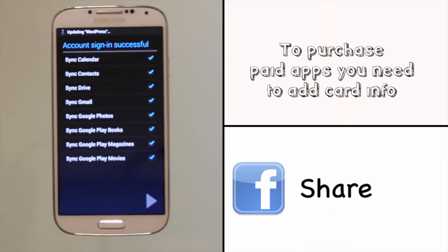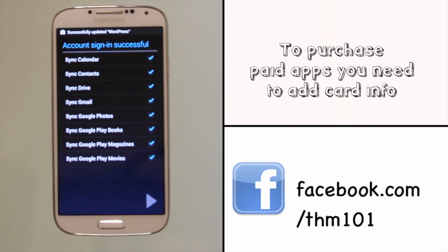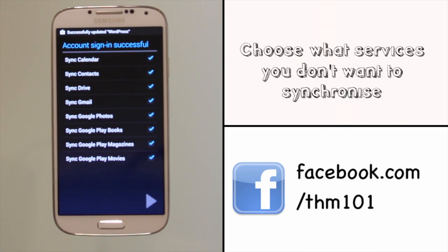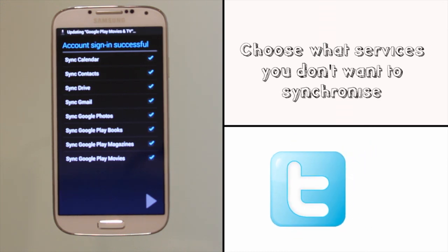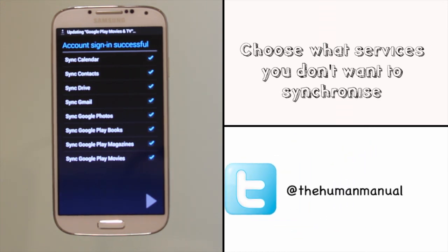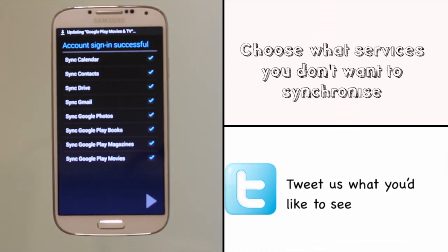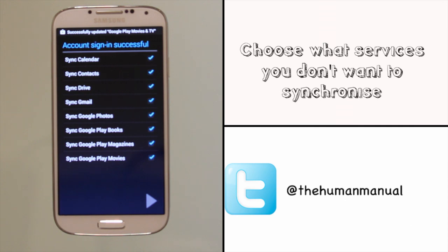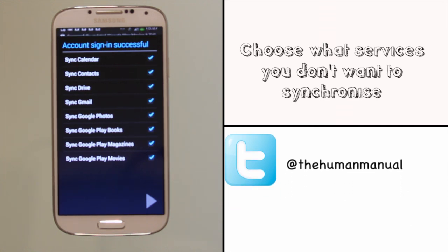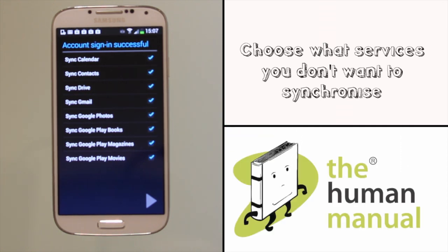It will list all the features and services that will synchronize with your device. You can untick the boxes for the ones that you do not wish to sync. Once you are happy, touch the next arrow button to complete the setup and to close the wizard.